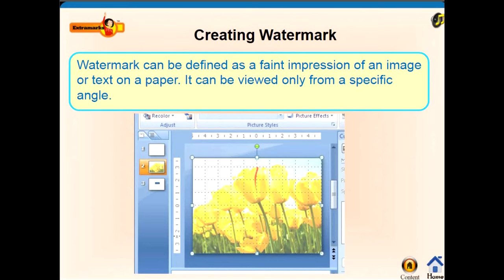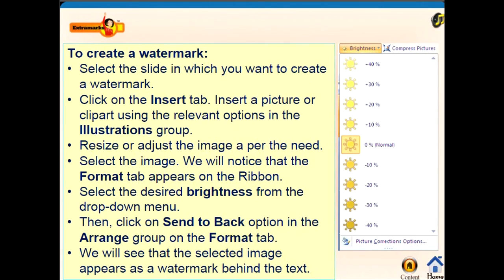A watermark can be defined as a faint impression of an image or text on a paper; it can be viewed only from a specific angle. The steps to apply a watermark are as follows: select the slide in which you want to create a watermark.